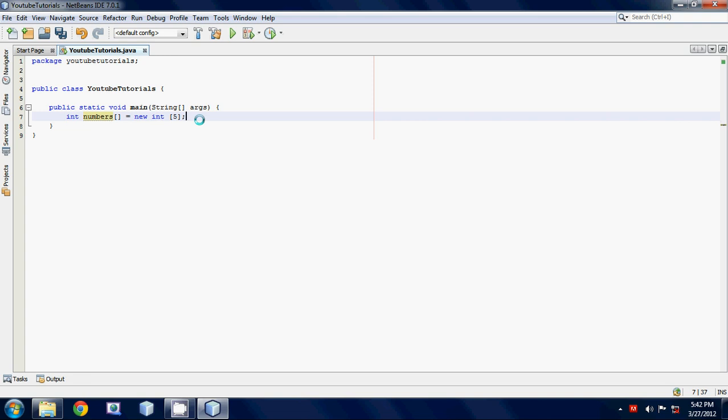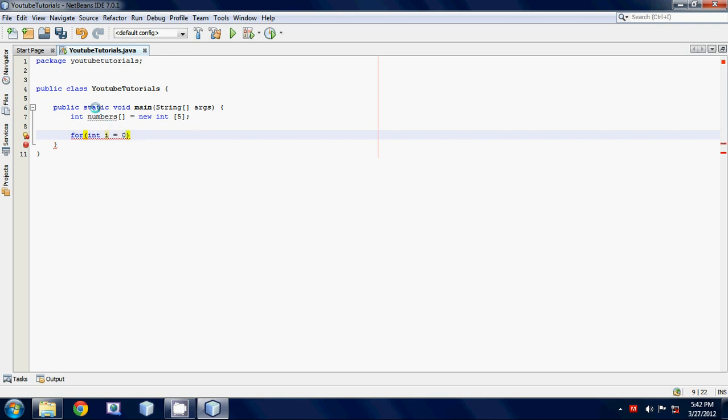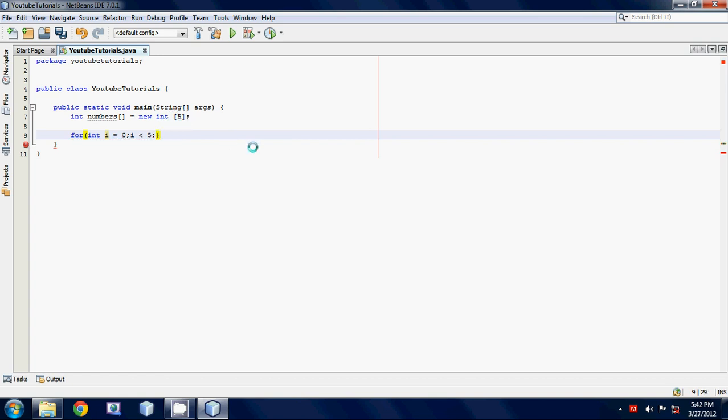To add values to our array, we're going to use a for loop. Let's make a basic for loop and we're going to set int i equal to zero because we want to start off at the zeroth element in our array, and we're going to set i less than five because we want this counter to keep going until it gets to the last element in our array. And then we're just going to say i plus plus and close our for loop.